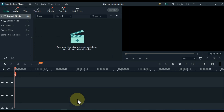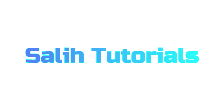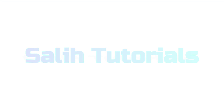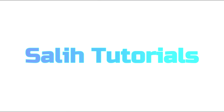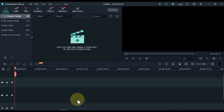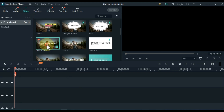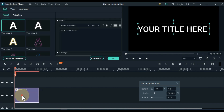And thirdly, the text effect we're going to create is something like this. Go to titles and click on it. From here, drag and drop the default title onto the timeline. Double click on the title.